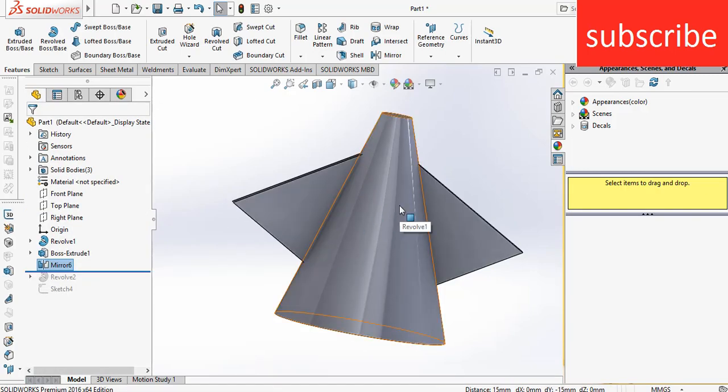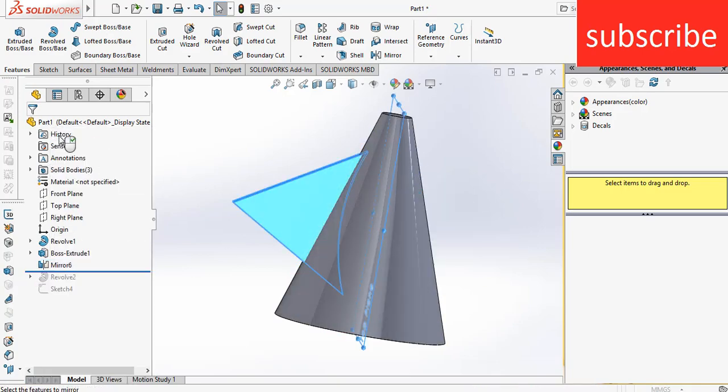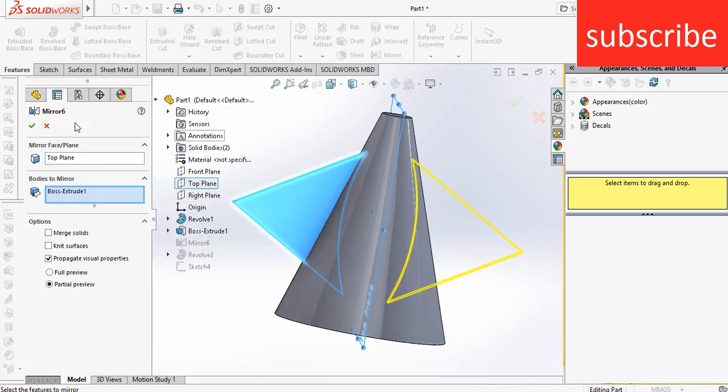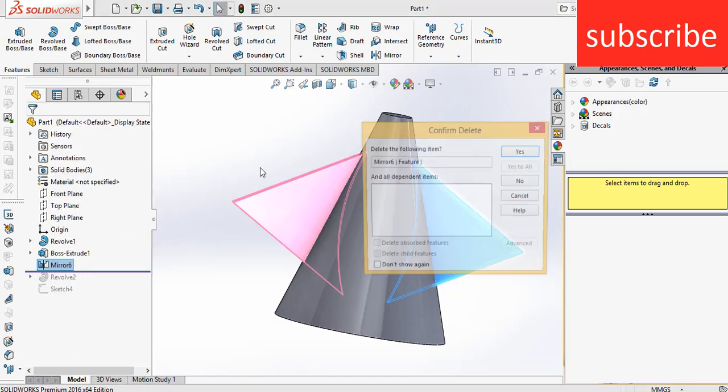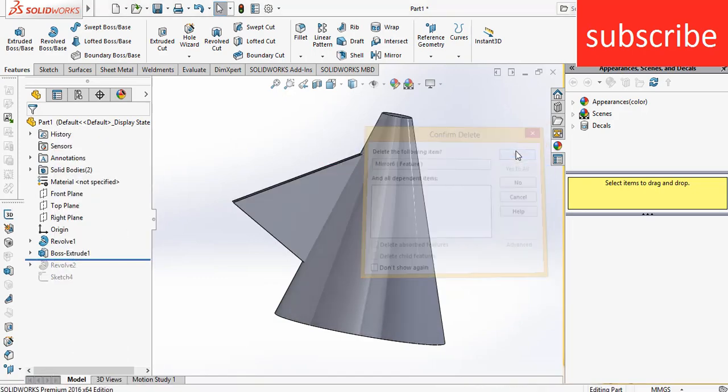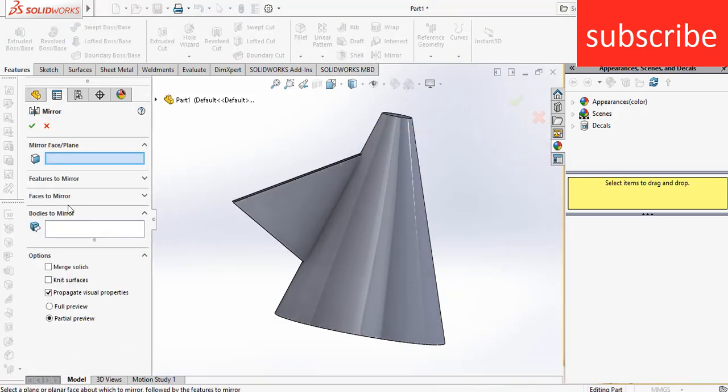So a question arises, what is the difference between features to mirror, faces to mirror, and bodies to mirror?